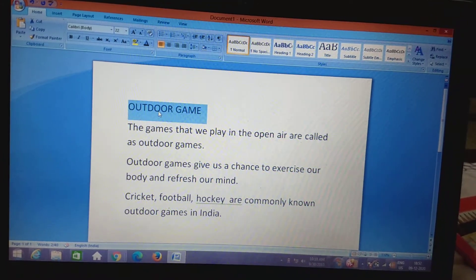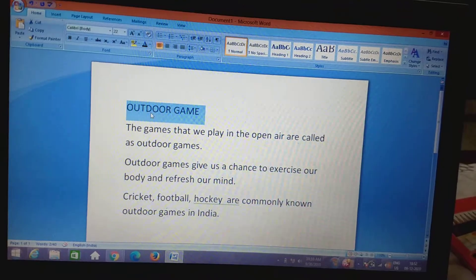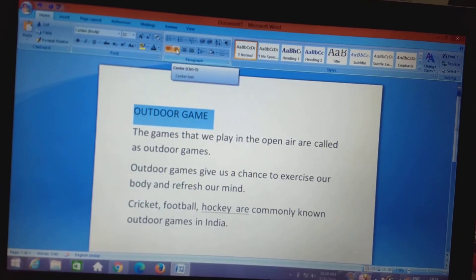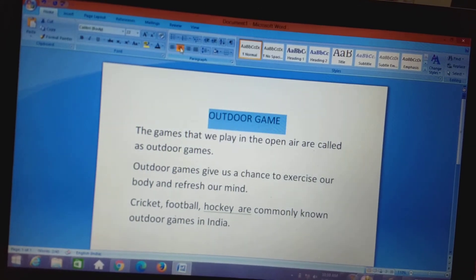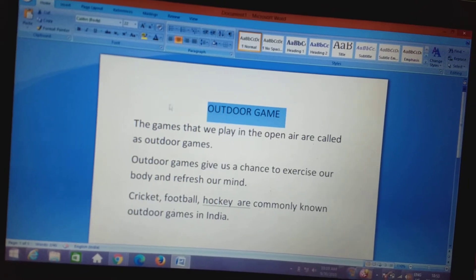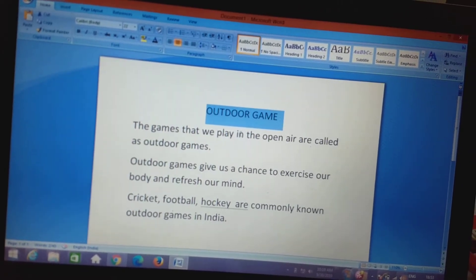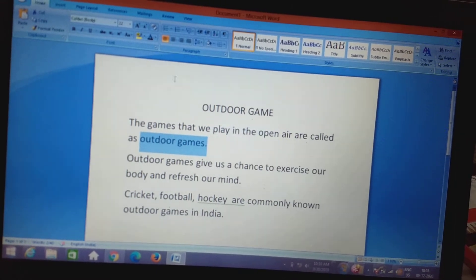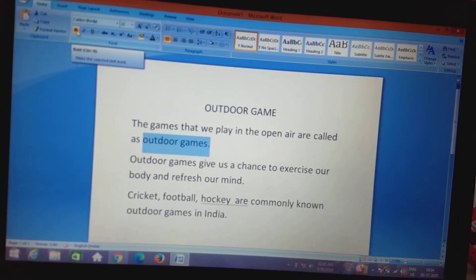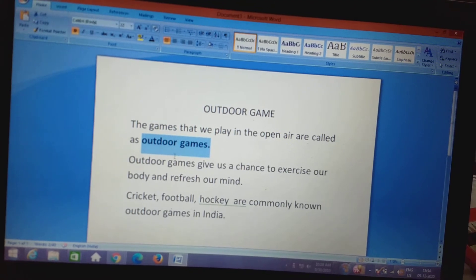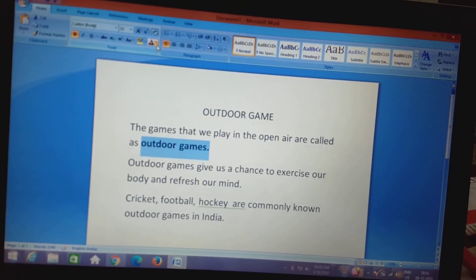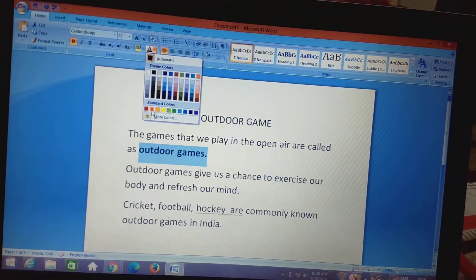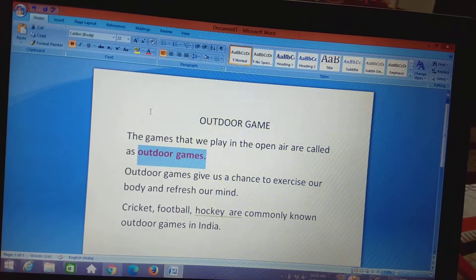Now I will format this document. The heading should be in the middle, so I selected it with mouse dragging and went to the paragraph group to make it center aligned. Then, for 'outdoor games' in the first line, I selected the text and clicked the bold button in the font group. Then I went to font color and changed the color of that text to red. See, that particular text has become red.